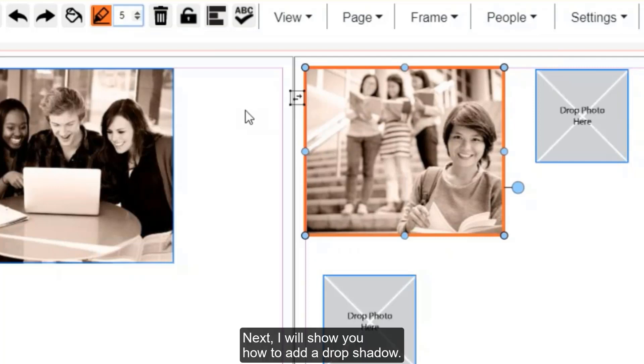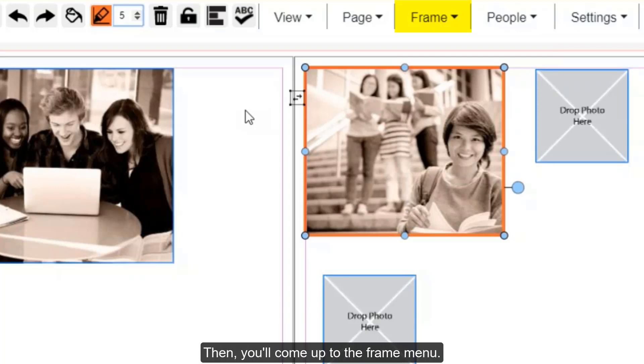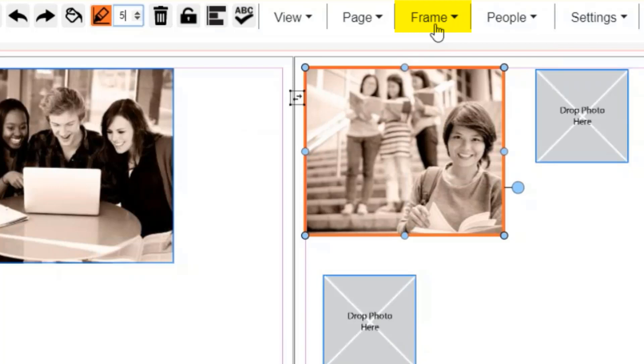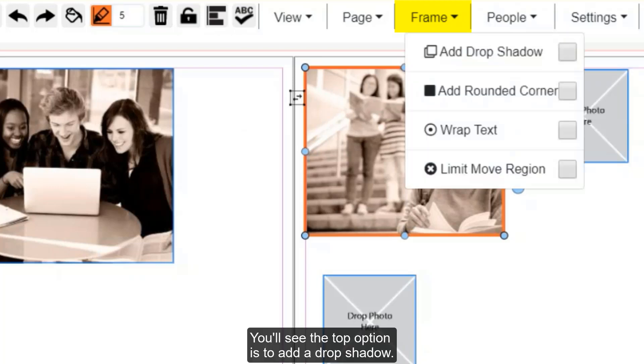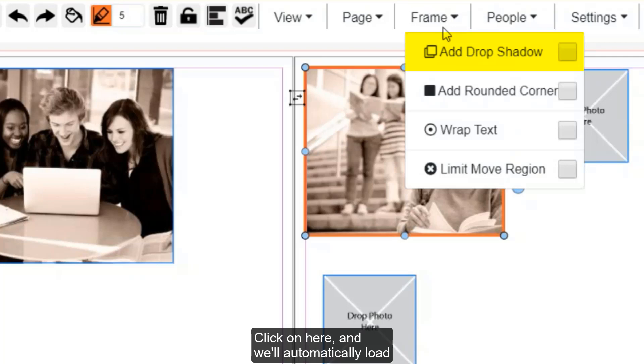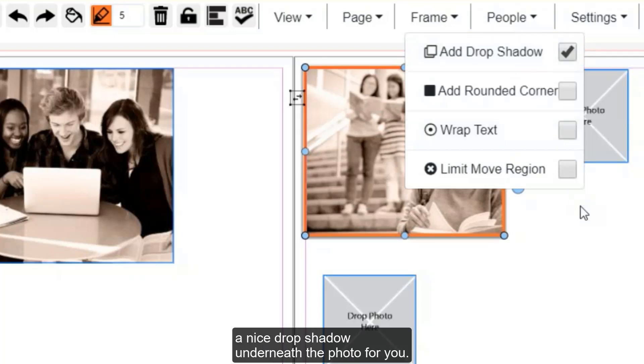Next, I will show you how to add a drop shadow. To do so, you'll first want to have the photo selected. Then you'll come up to the frame menu. You'll see the top option is to add a drop shadow. Click on here, and it will automatically load a nice drop shadow underneath the photo for you.